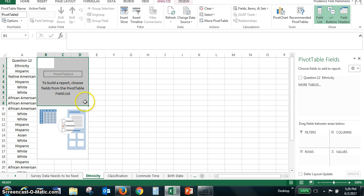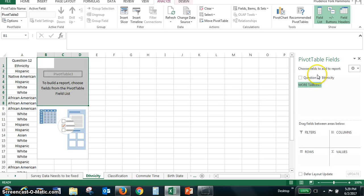So we have to create the fields that we need for our table. You can see over here, the field we have is question 12 ethnicity. That's column A.